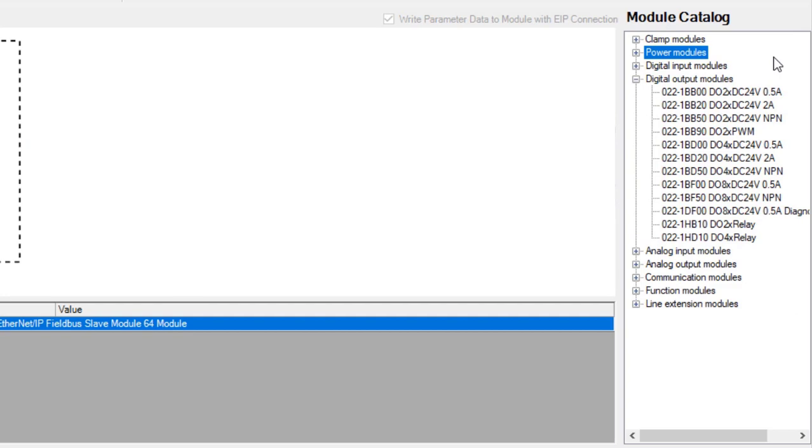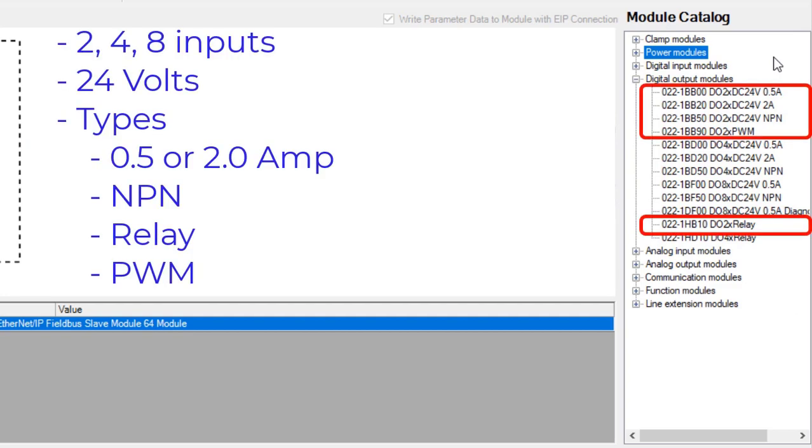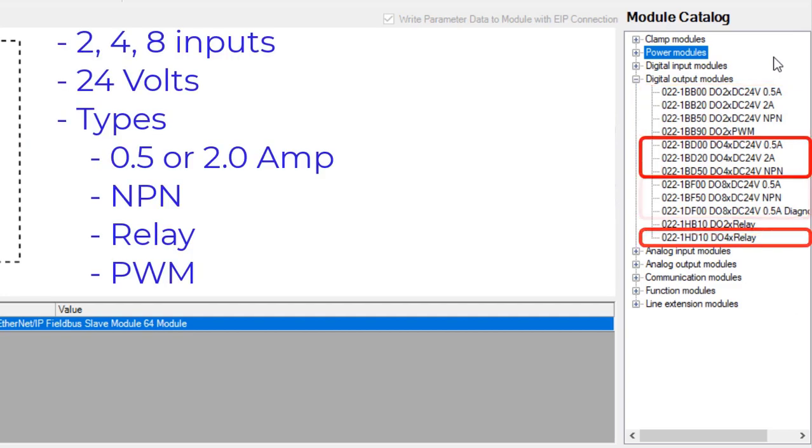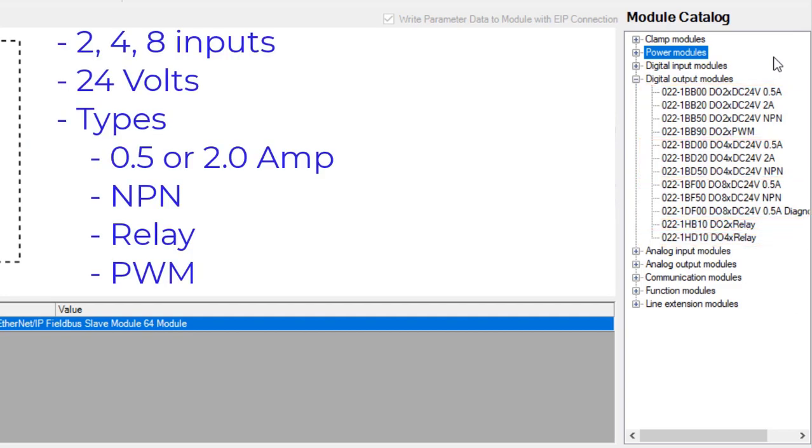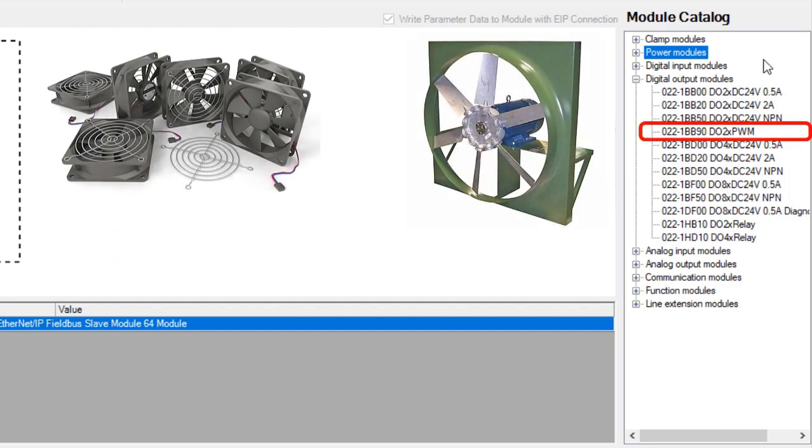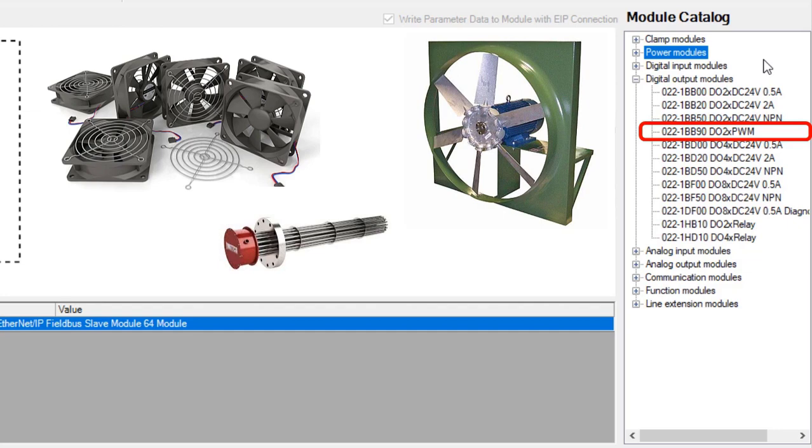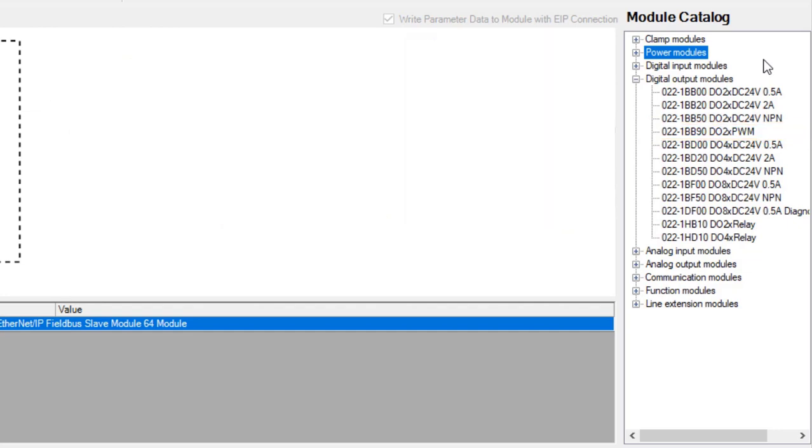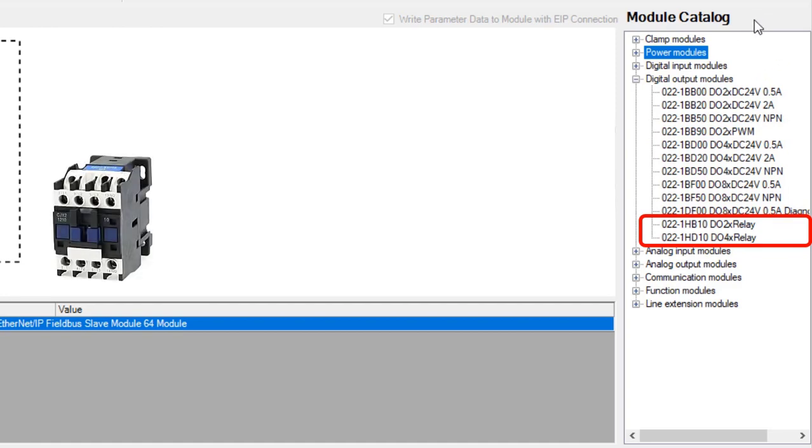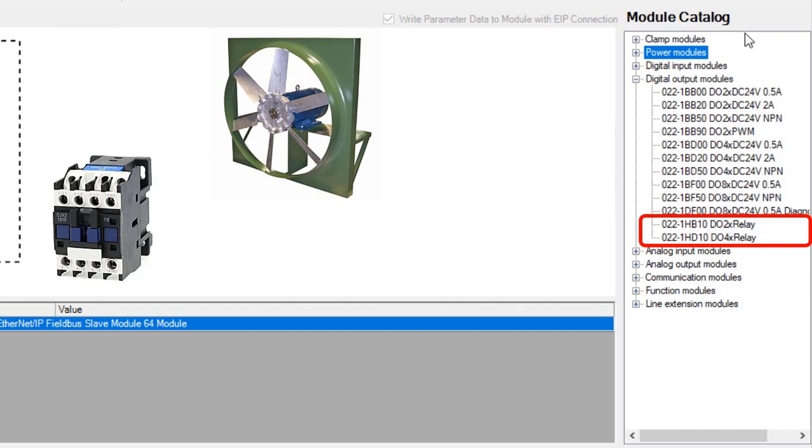Digital output modules are available also in 2, 4, and 8 outputs per slice. These slices work with 24V devices. Different modules are available for different applications. For instance, the PWM module is made to control simple fans, heaters, and other PWM controllable devices. Where the relay module allows switch control of higher voltage and current devices in applications like motor contacts, fans, and horns.